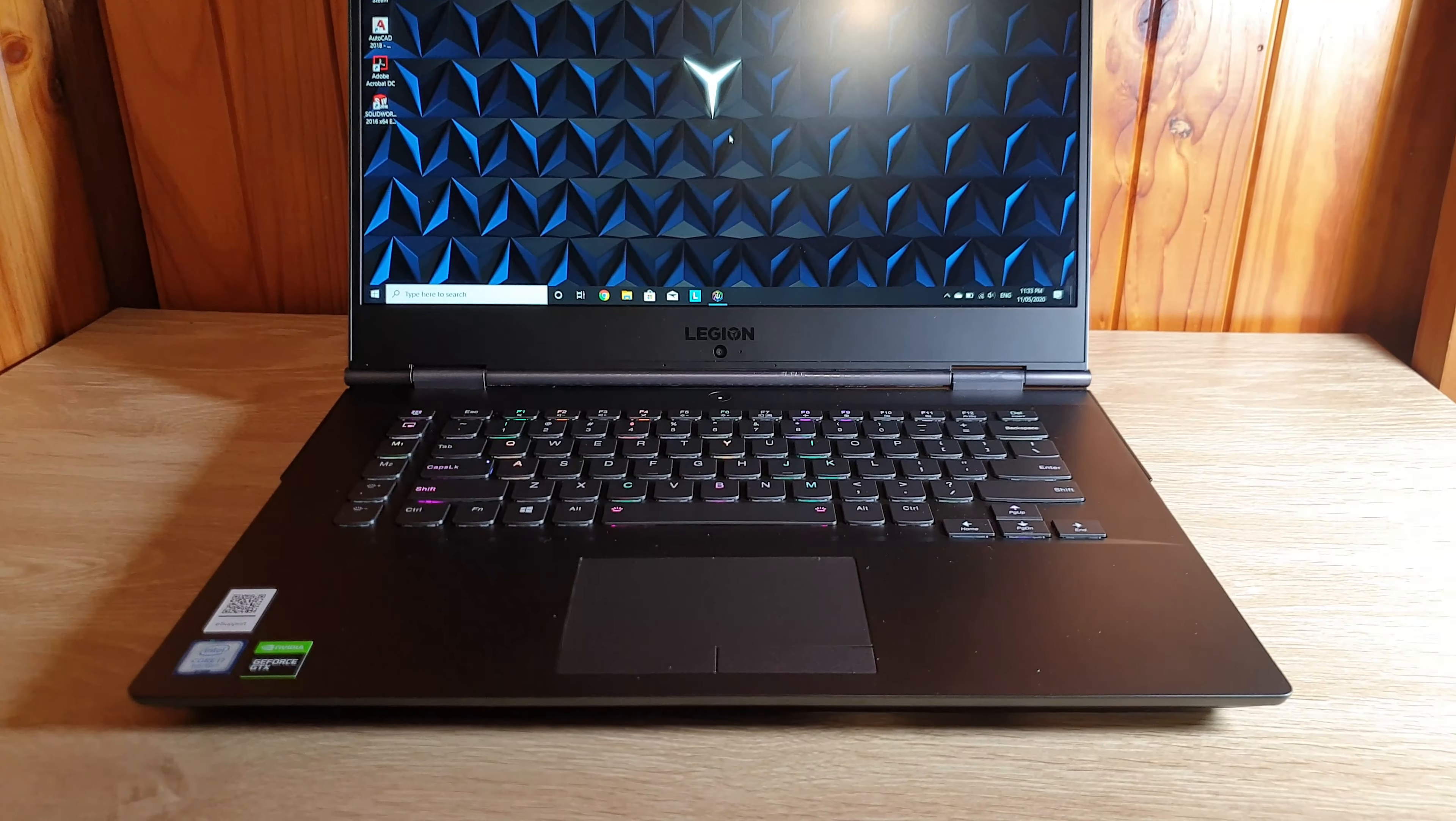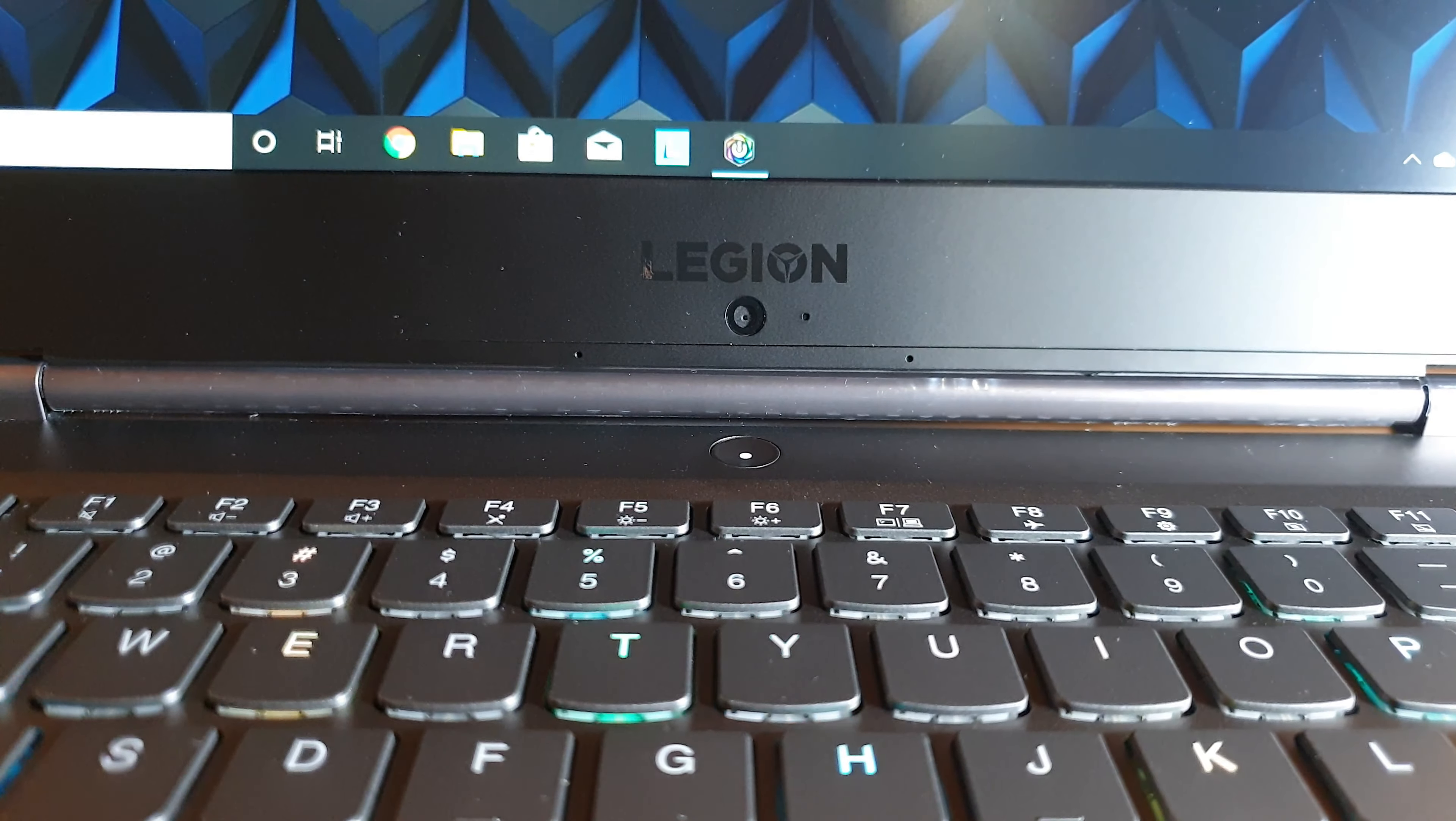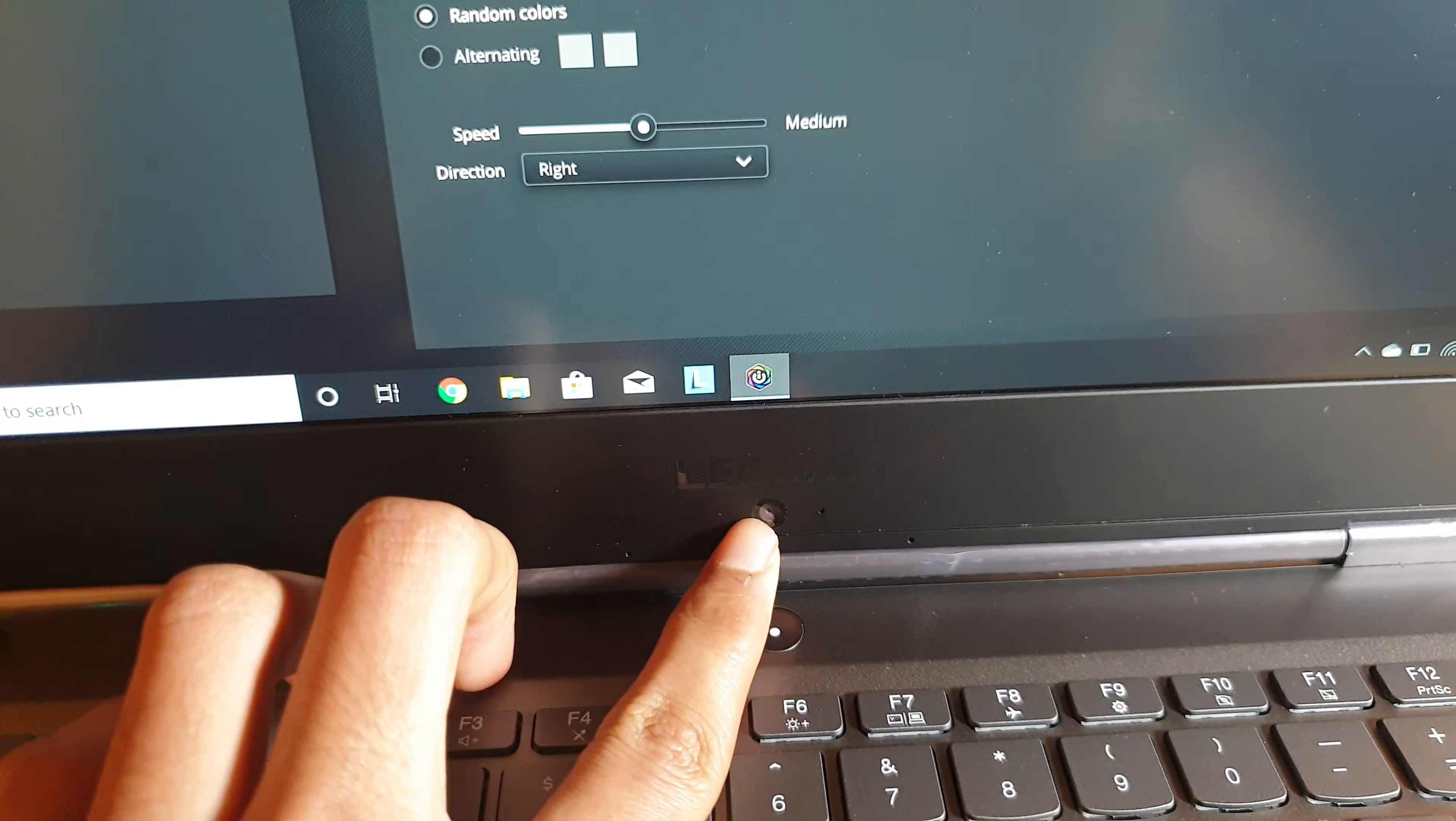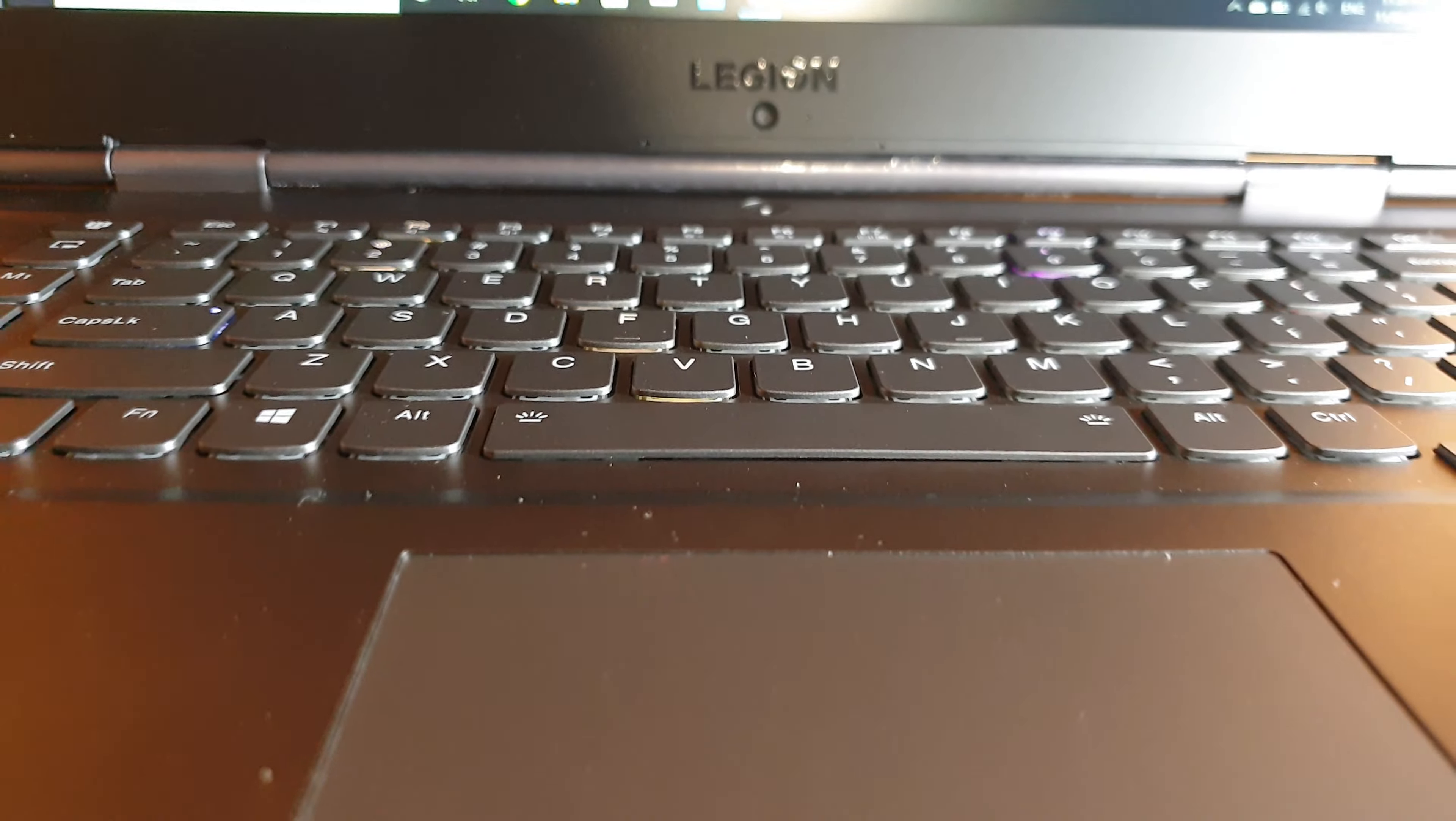The power button is located on the top center of this keyboard whereas the front camera is located below the display. It is a HD cam with a 1.0 megapixel resolution.